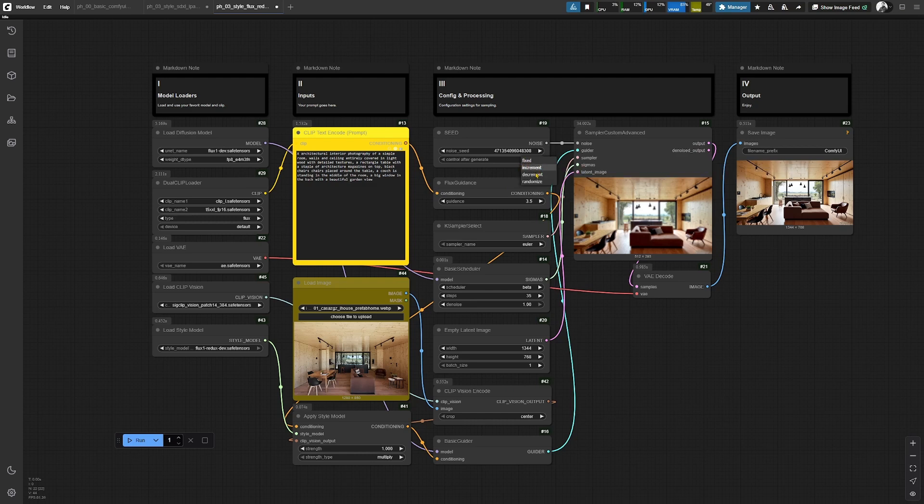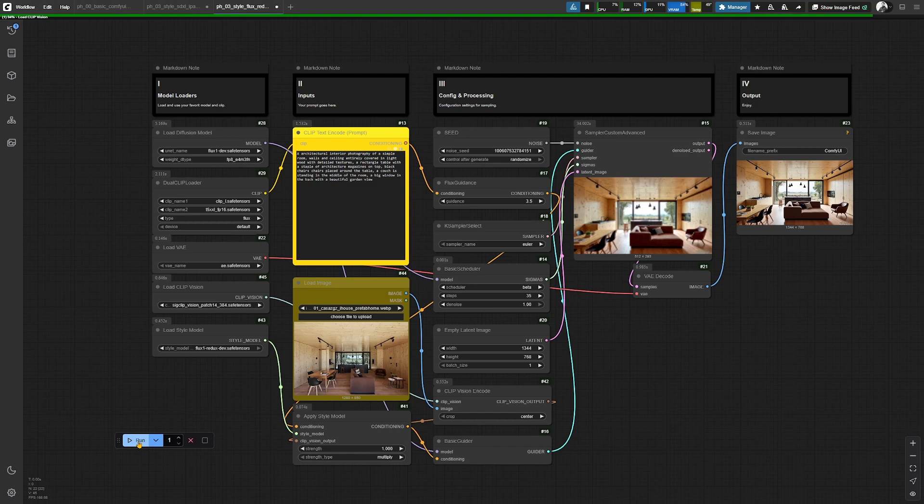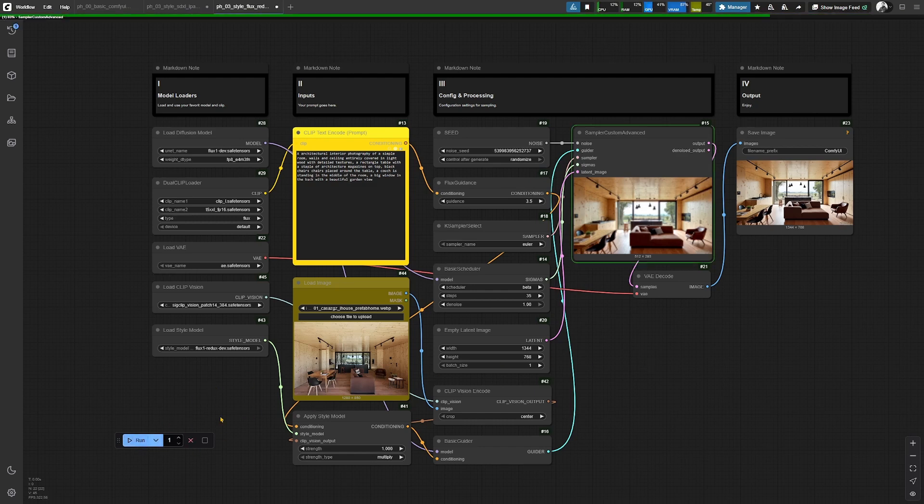So this by default set to fixed. And if you set it to randomize, you will be able to generate another image and have a different output.